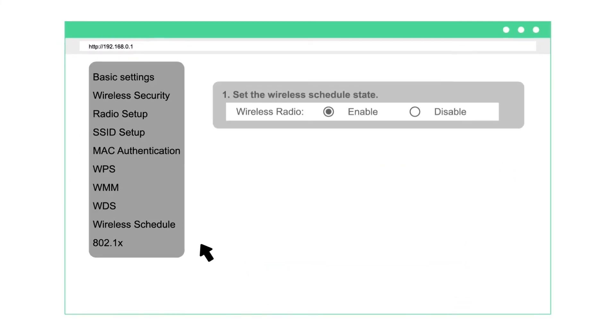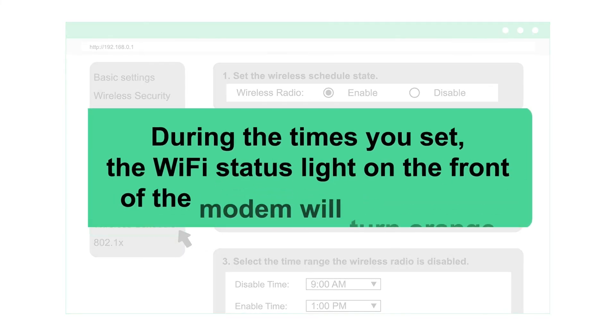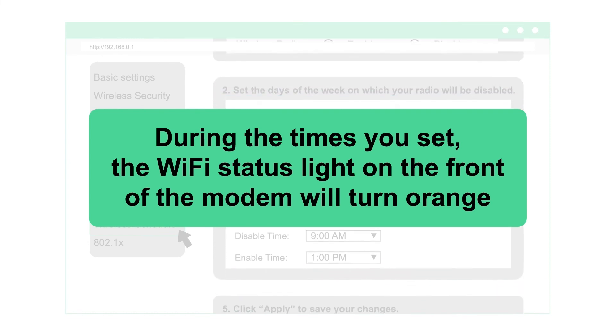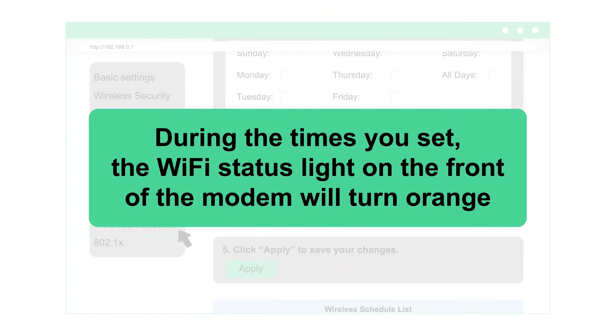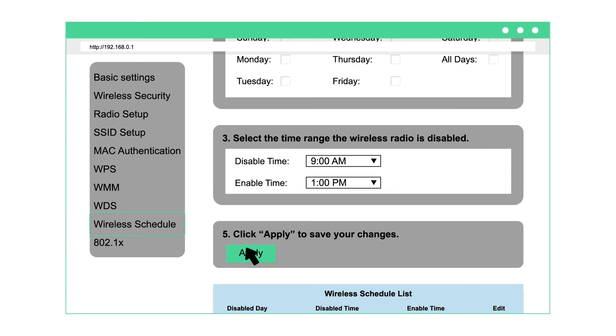To turn Wi-Fi on or off at certain times, select wireless schedule. Select the days and hours you want your Wi-Fi network turned off, or remove any previous schedules. Then click apply.